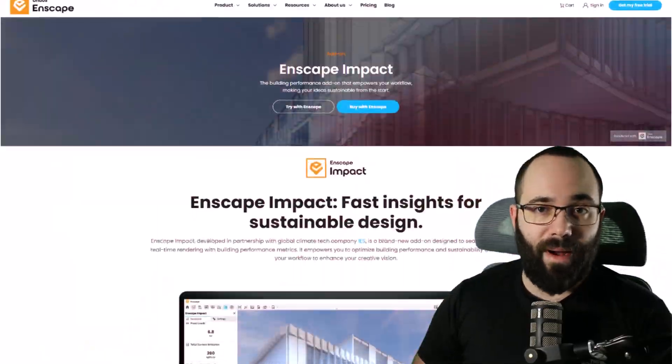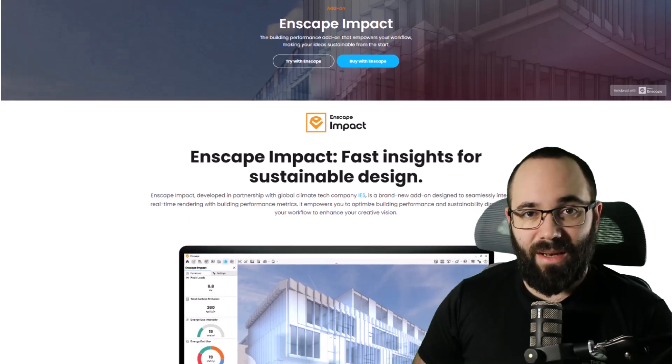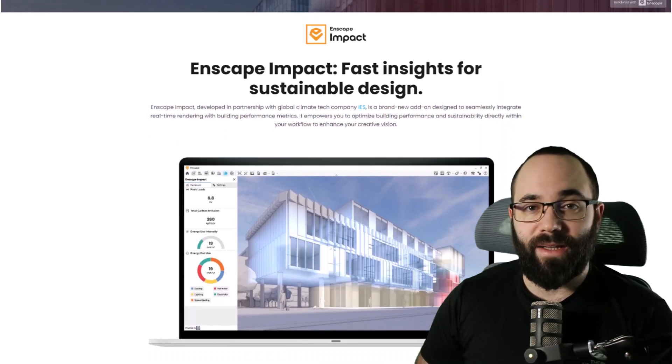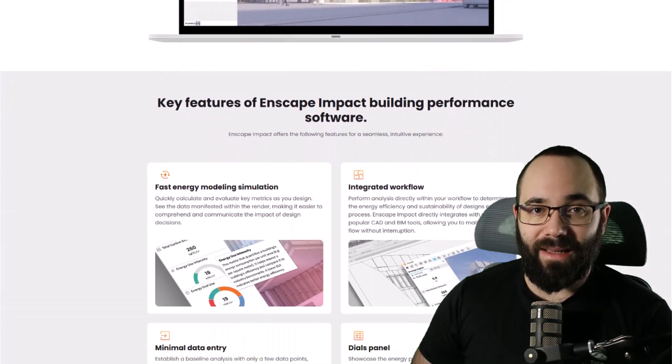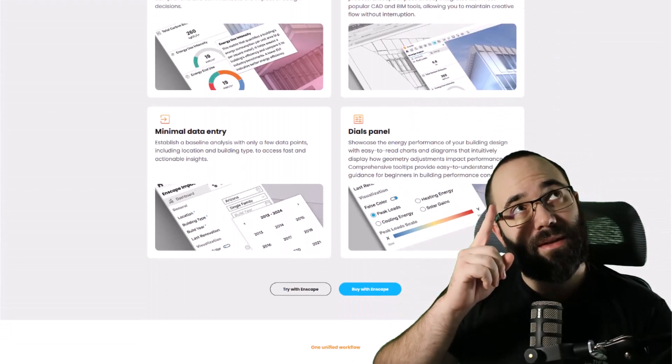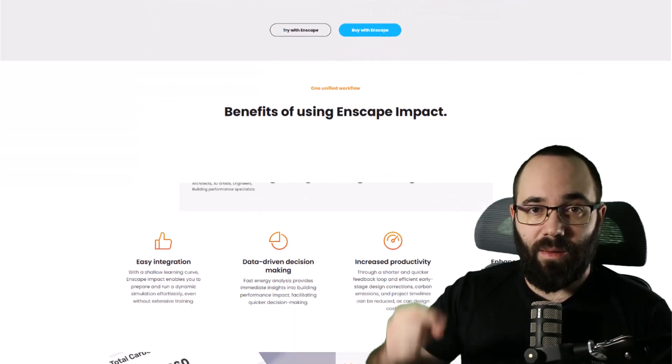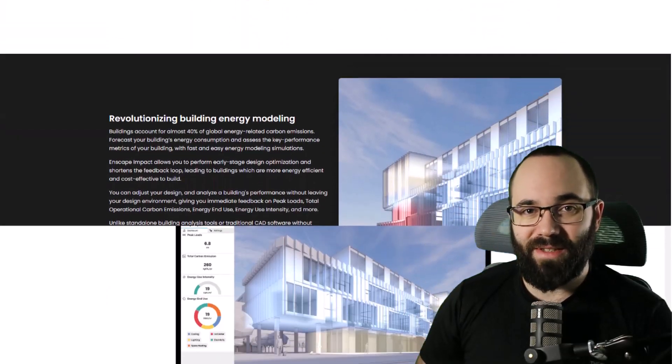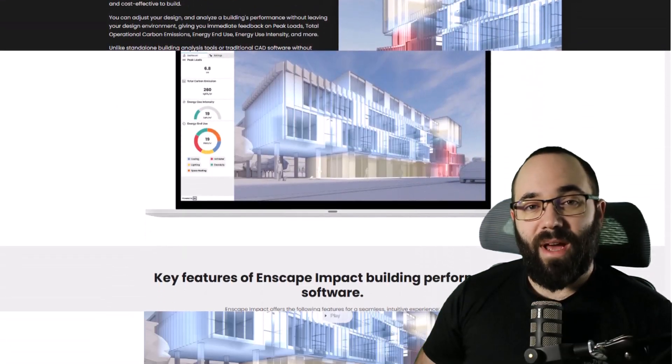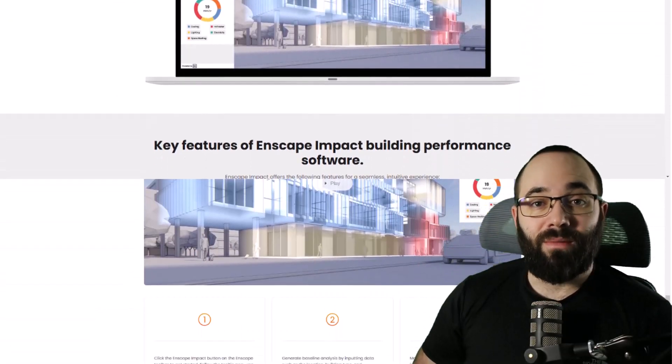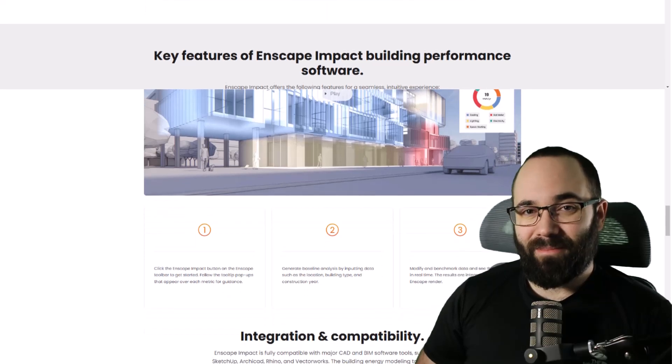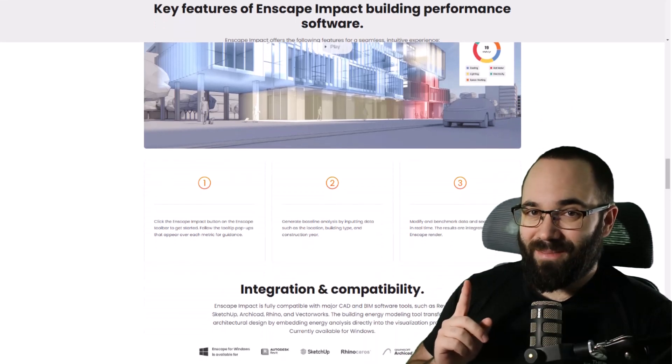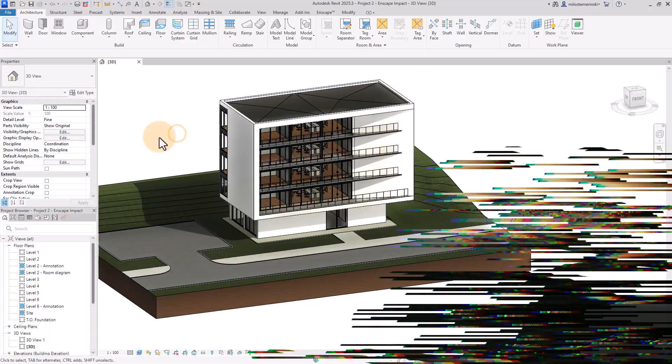Now, if you would like to learn more about Enscape Impact or try it out for yourself, I'm leaving a link in the cards above and in the description of this video. So now, let me show you the step-by-step. Let's jump straight into Revit.